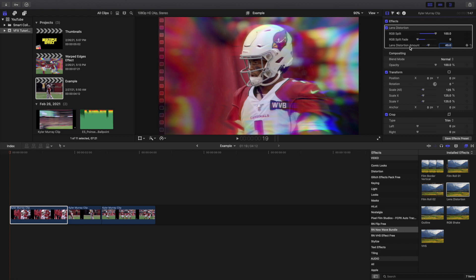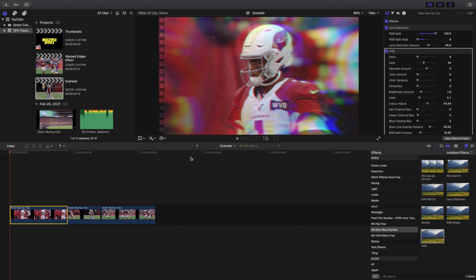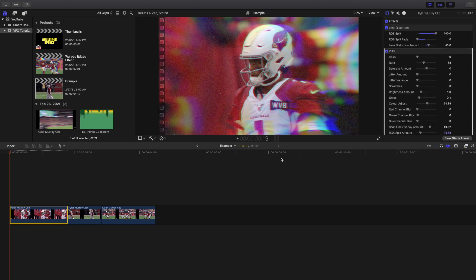I also like to take a VHS effect and apply the VHS effect onto the video right here, and this is what the final edit looks like.